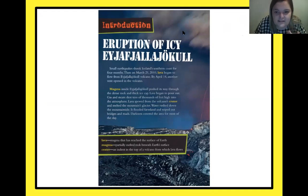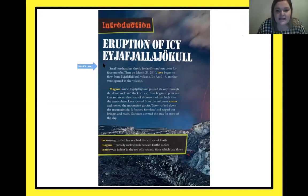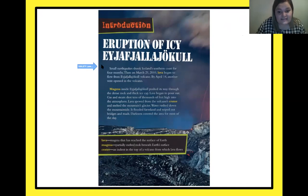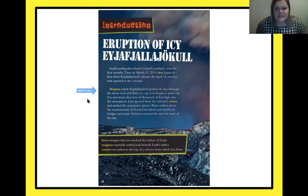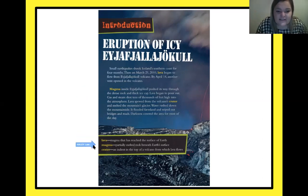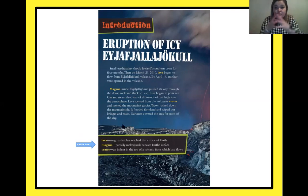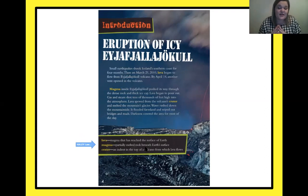The text says: small earthquakes shook Iceland's southern coast for four months. Then on March 21st, 2010, lava began to flow from E volcano. By April 14th, another vent opened in the volcano. Magma inside E pushed its way through the dense rock and thick ice caps. Lava began to pour out. Gas and steam shot tens of thousands of feet high into the atmosphere. Lava spewed from the volcano's crater. Let's pause — lava is magma that has reached the surface of the earth. Magma is partially melted rock beneath the earth's surface. Magma is beneath the earth, and once it shoots out, it turns into lava. A crater is an indent in the top of a volcano from which lava flows.